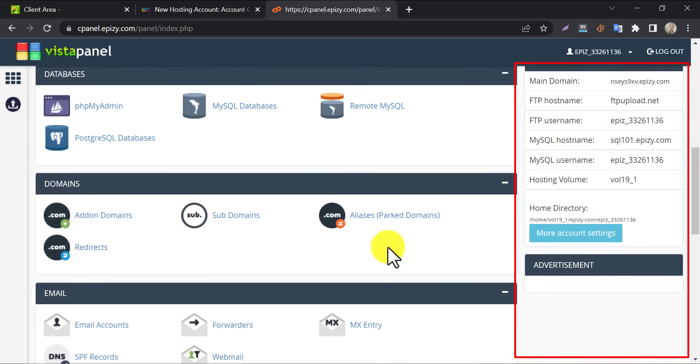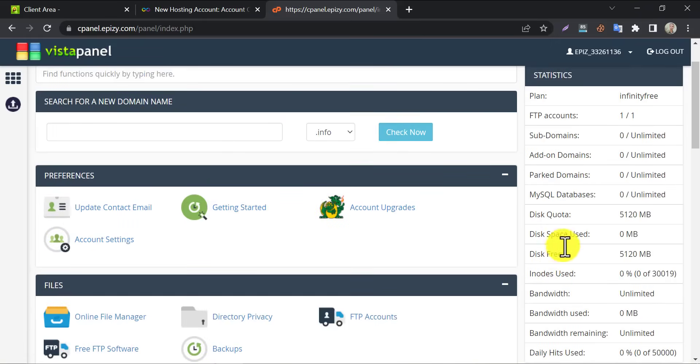On the right side, you will see the stats of your hosting. Like, how much storage you used, disk quota, etc.